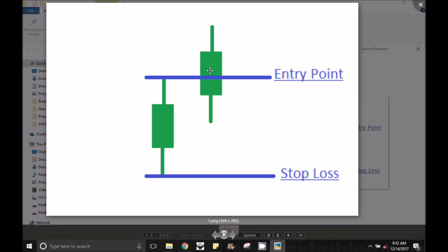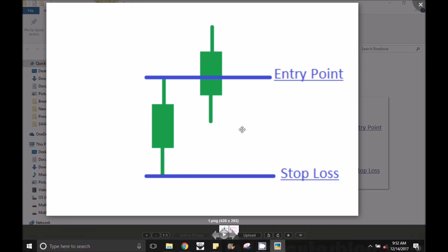Suppose swing traders are in the middle of this — if you want to buy something, you will have to buy at this level with a stop-loss. In the last day, if you are going to order market, you will have to get profit. At the same time, you will have to get a trailing stop-loss. This is a method of swing trading.